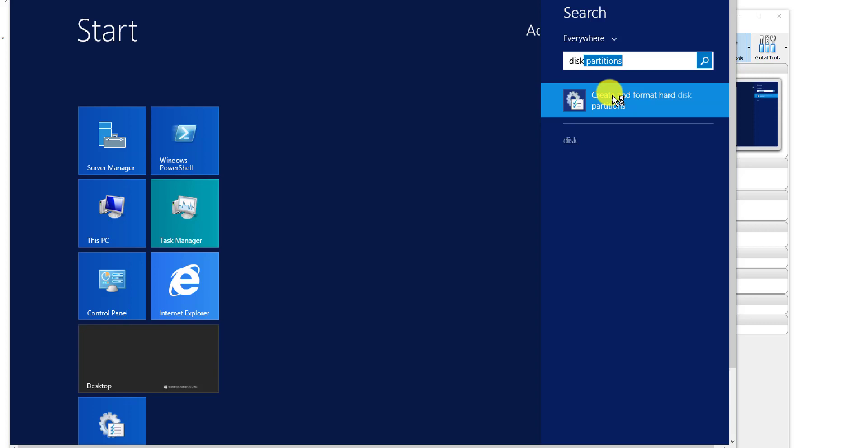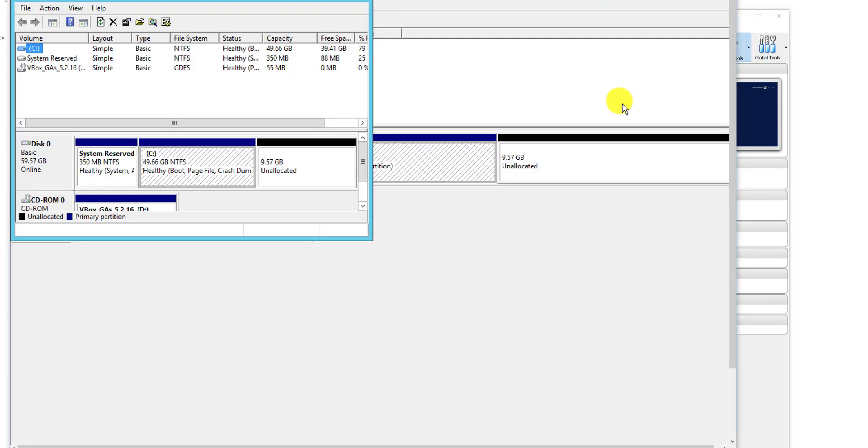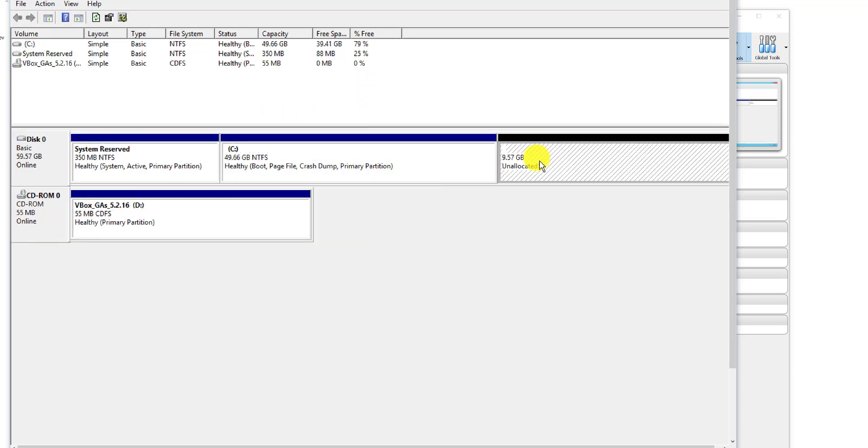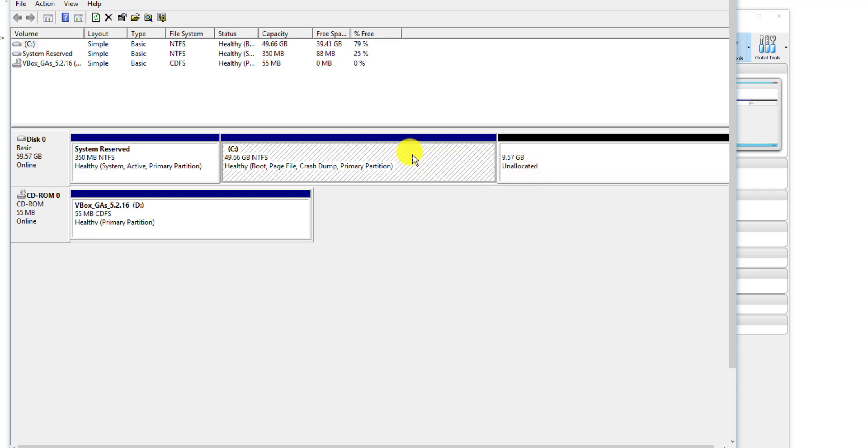Once your virtual machine has started up, you need to then navigate to your disk partitions. Create and Format Hard Disk Partitions, click on that. I've got one open there already, and what you can see there is I have unallocated space here now.